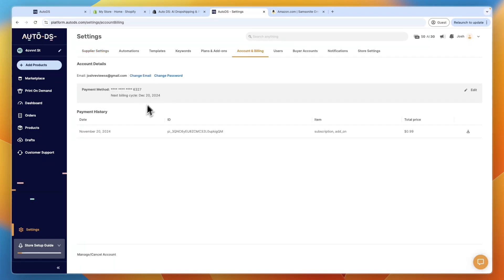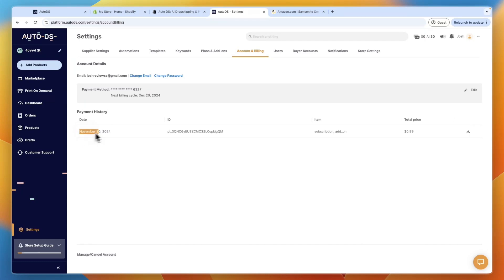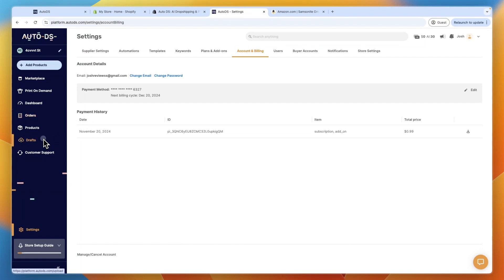Now by the way, right here in the billing section, you can see my next billing is December 20th. And usually they only offer a 14-day free trial, but right now it's the 20th of November. So if you want to try AutoDS, you can get this extended trial through the link in the description.